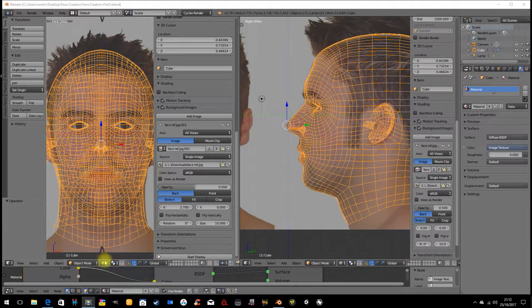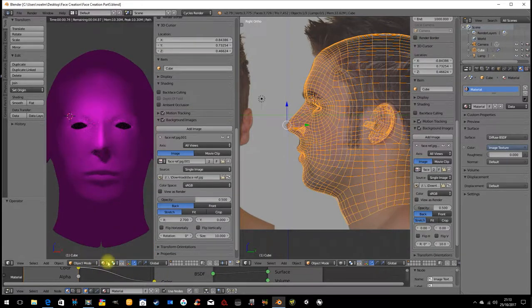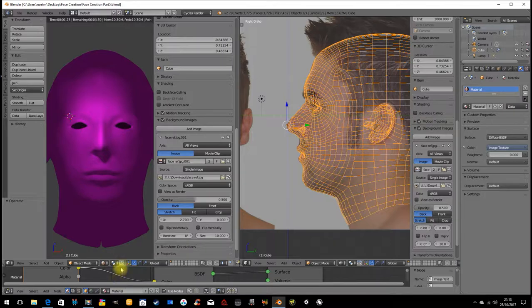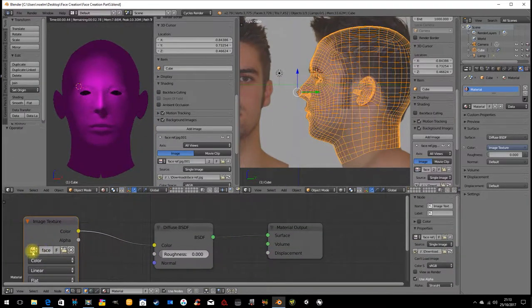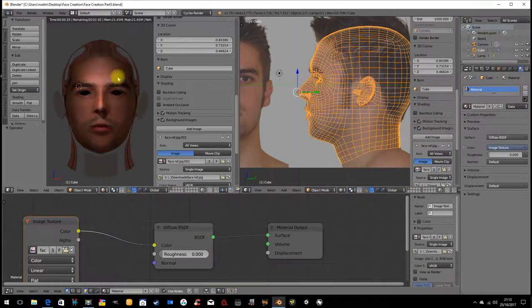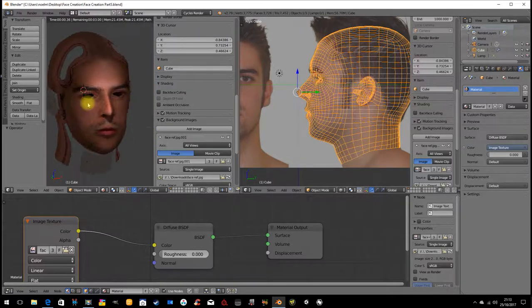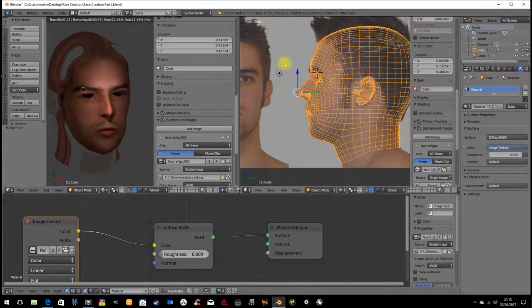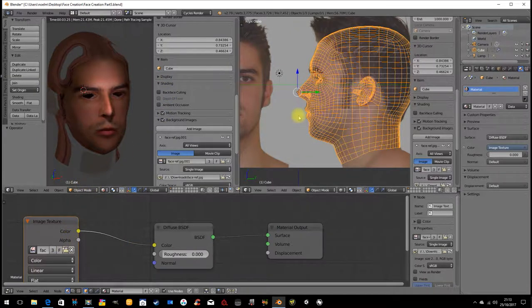At the moment our model looks purple because I don't have the right image in. This is the reference image that we used. What we want to do is use the reference image to paint the entire head. I'm going to show you how to do that now. It's called projection painting.